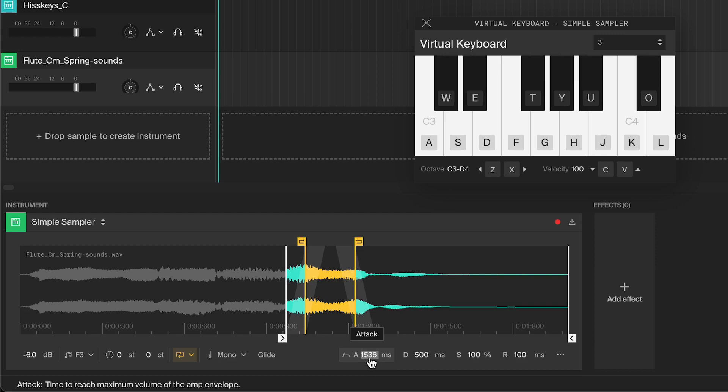The attack sets the time it takes to reach the maximum volume level. A low attack means it will start playing the sample quickly, resulting in us hearing the natural attack of the sound more. Setting it to zero milliseconds may result in a clicking or a popping sound.